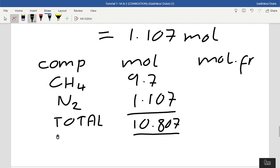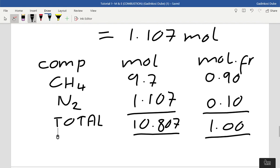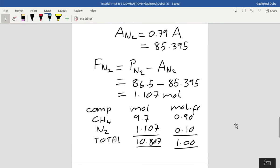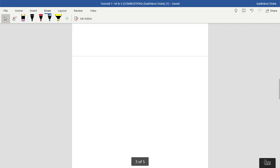The CH4 mole fraction is 9.7 / (9.7 + 1.107) ≈ 0.90 and N2 mole fraction is 1.107 / 10.807 ≈ 0.10, giving a total of 1. So the fuel mixture is 90% CH4 and 10% N2.